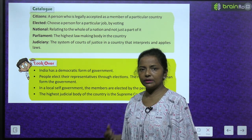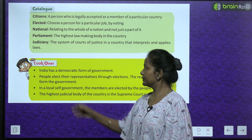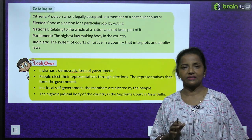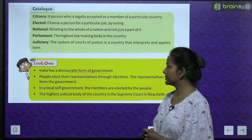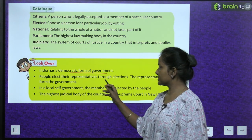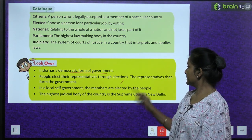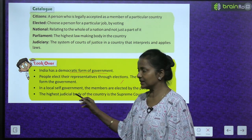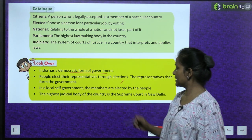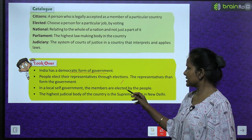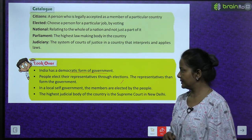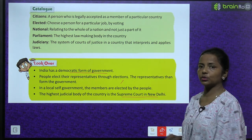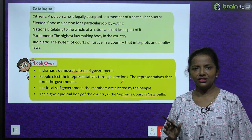Now just look over what you have read. India has a democratic form of government. People elect their representatives through elections. The representatives then form the government. In a local self-government, the members are elected by the people. The highest judicial body of our country is the Supreme Court in New Delhi.